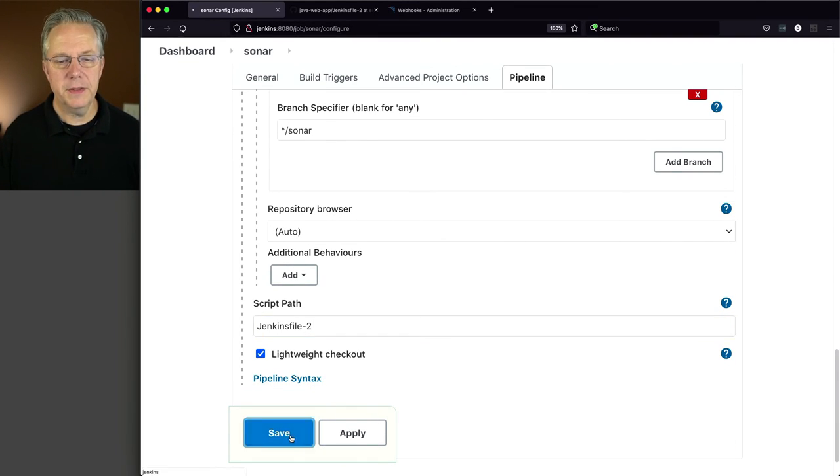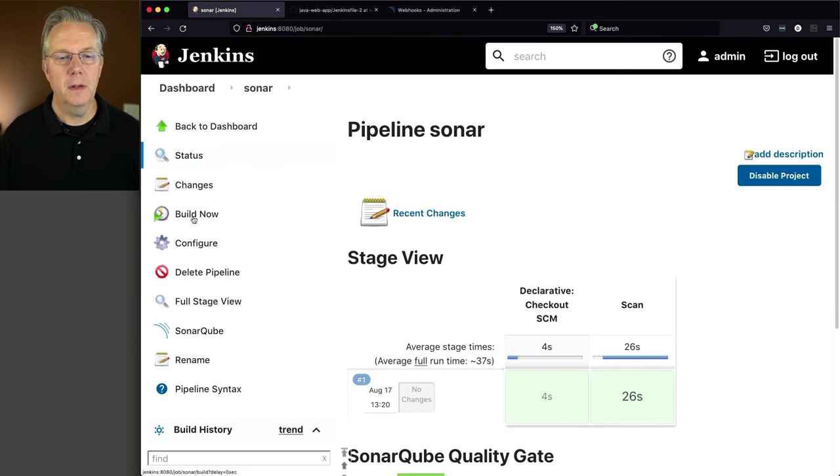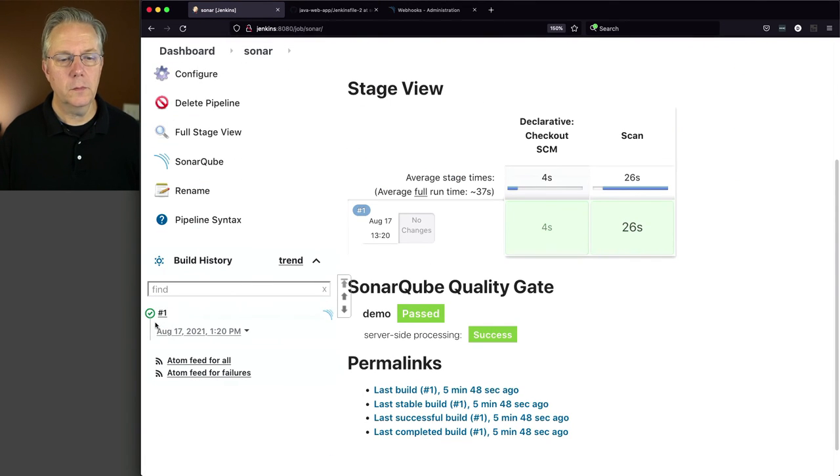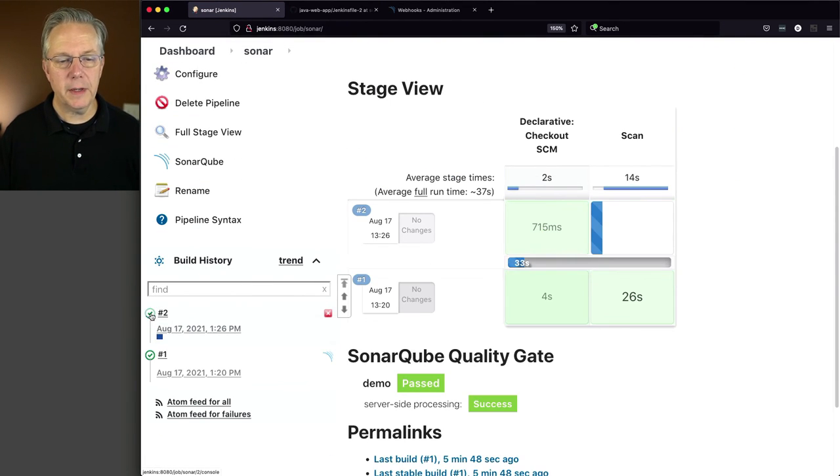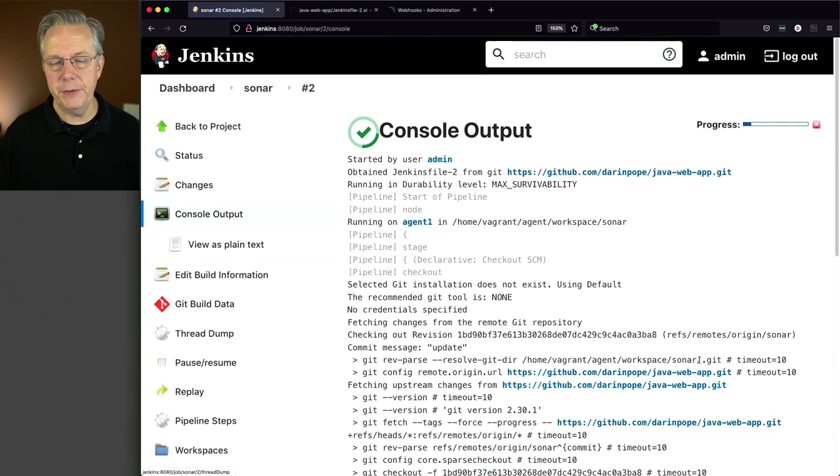So let's go over back to our job and change our configuration from dash one to dash two. Click on save and then build now.